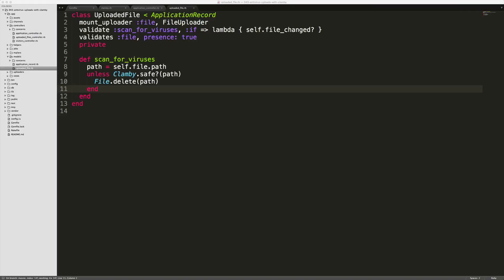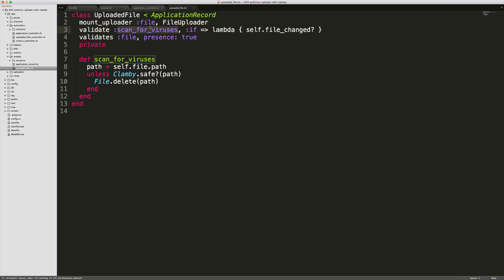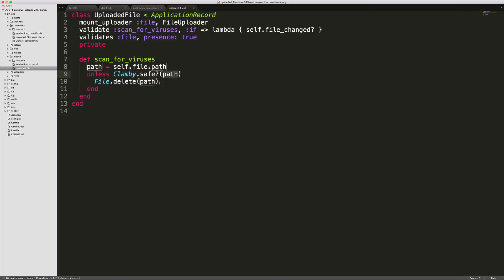Our uploaded file model looks something like this where we are mounting our uploader for file, this is carrier wave specific, but then we're doing a validate where we scan for viruses which is just a private method if the file has changed. So if the attribute that we are wanting to run a virus scan on has changed, then we want to scan it for the virus. You may need to change the path for this method depending on how your uploader retrieves the file path. Unless clamby.safe, which safe is a method that we have with clamby and we pass in the path, then we'll delete the file.